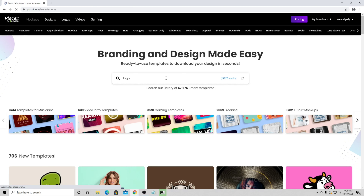Here we are at placeit.com — the link to this page will be in the description below. Before we get started, the first thing you want to do is create a free account. Go up to free account, put your email in, put your password in, agree to the terms and conditions, prove you're not a robot, and you should successfully be signed up and signed in. I already have an account so I'm going to go ahead and log in.